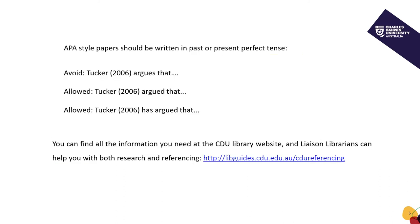When you're using APA, you have two choices for tense. You can use past simple — for example, 'Tucker 2006 argued that' — or you can use the present perfect: 'Tucker 2006 has argued that'. You don't need to worry about the difference between these, and if you want to be safe, simply use past simple all the time.